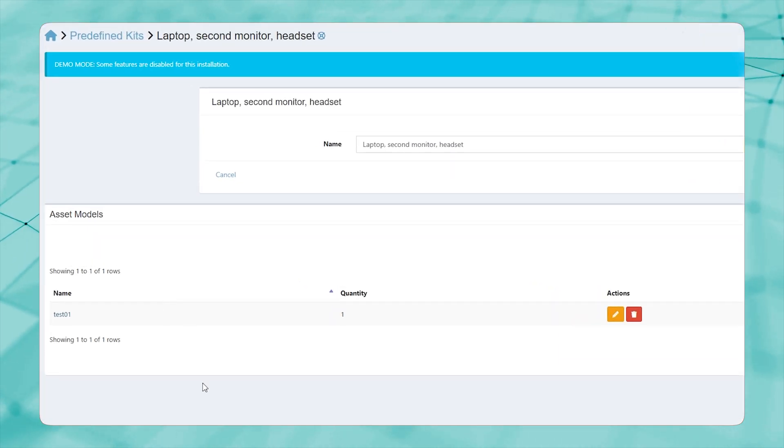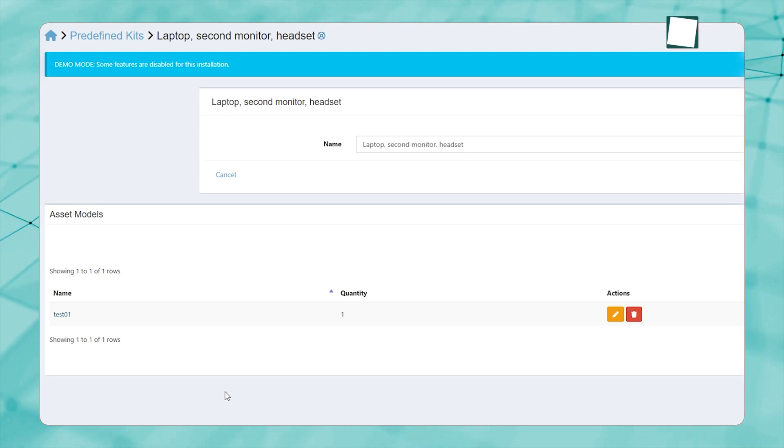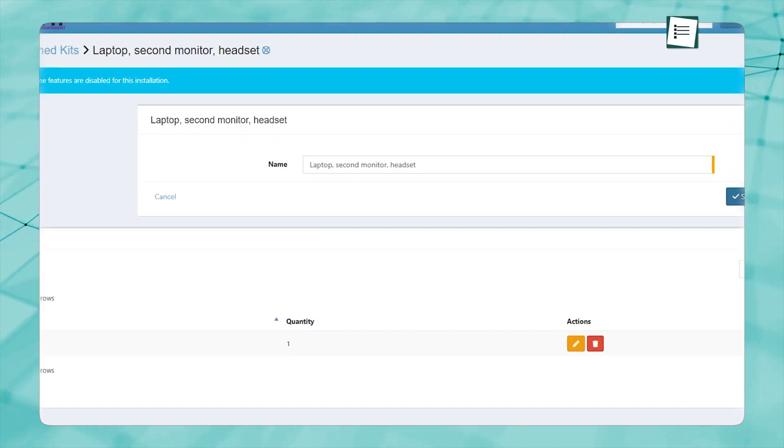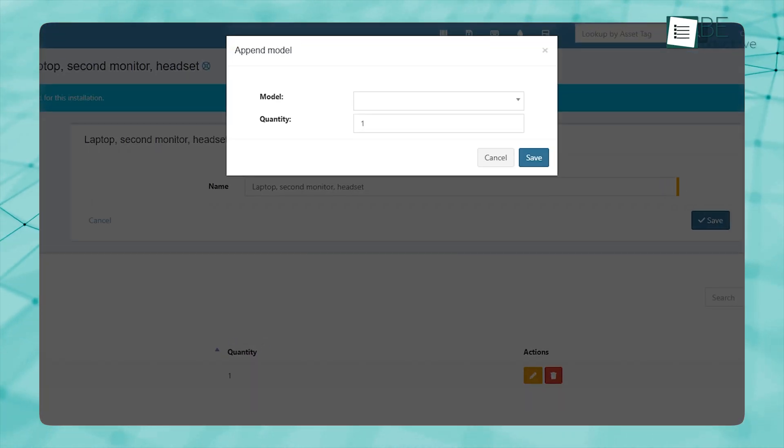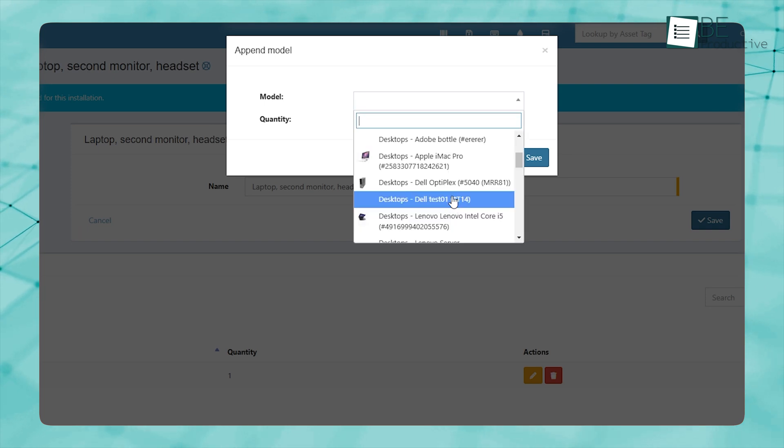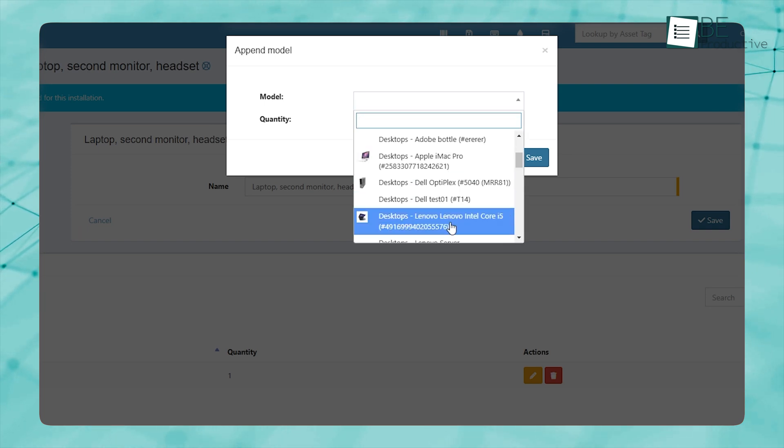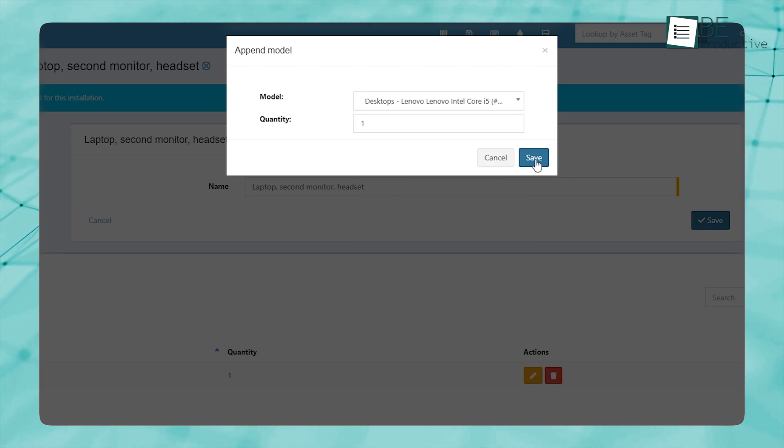a new developer might need a laptop, a second monitor, and a headset. Setting up a kit means all of these items can be checked out in one go, saving time and reducing errors.